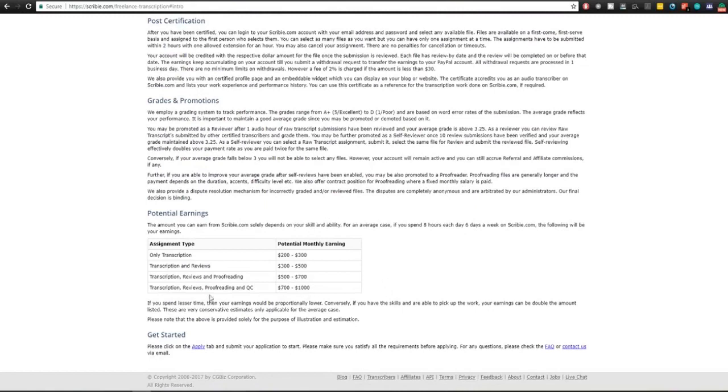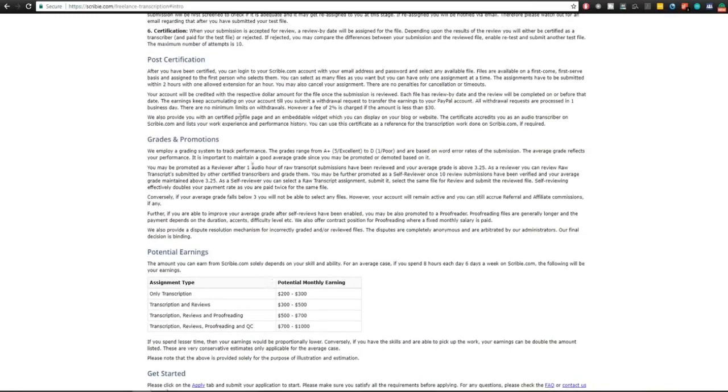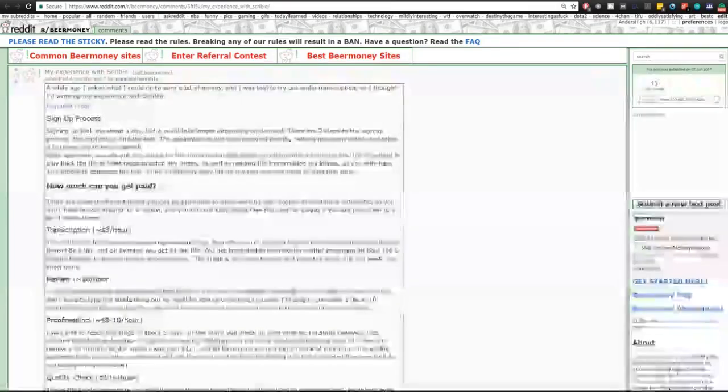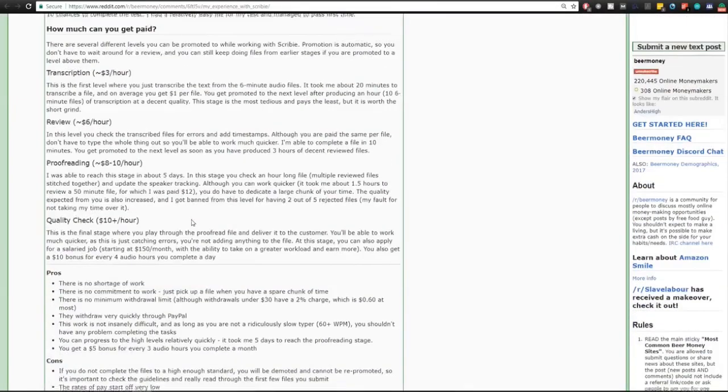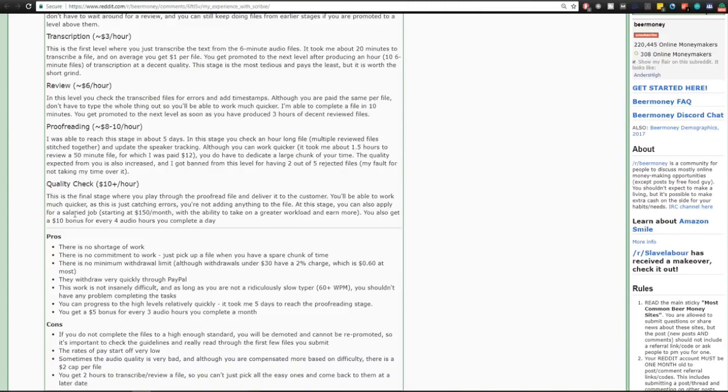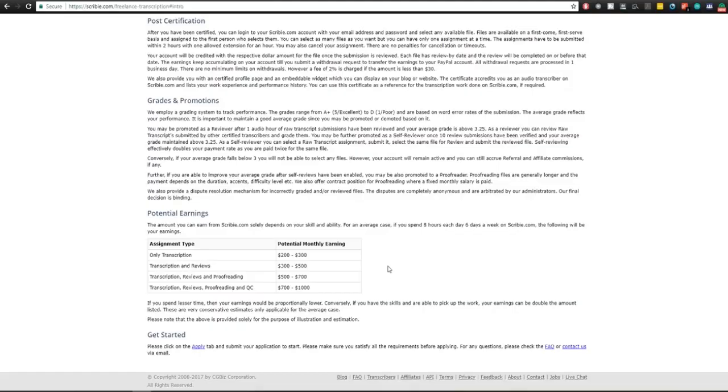Monthly earnings: I've read that most of these sites actually you can make an average of $250 a month doing this, but as you can see you can get quite high results with this if you get to the proofreading and quality checking stage. Also one thing I forgot: the guy said that when you're at the level of quality checking you can actually apply for a salaried job starting at $150 a month and you have the ability to take on greater workloads to earn more. That's pretty decent.